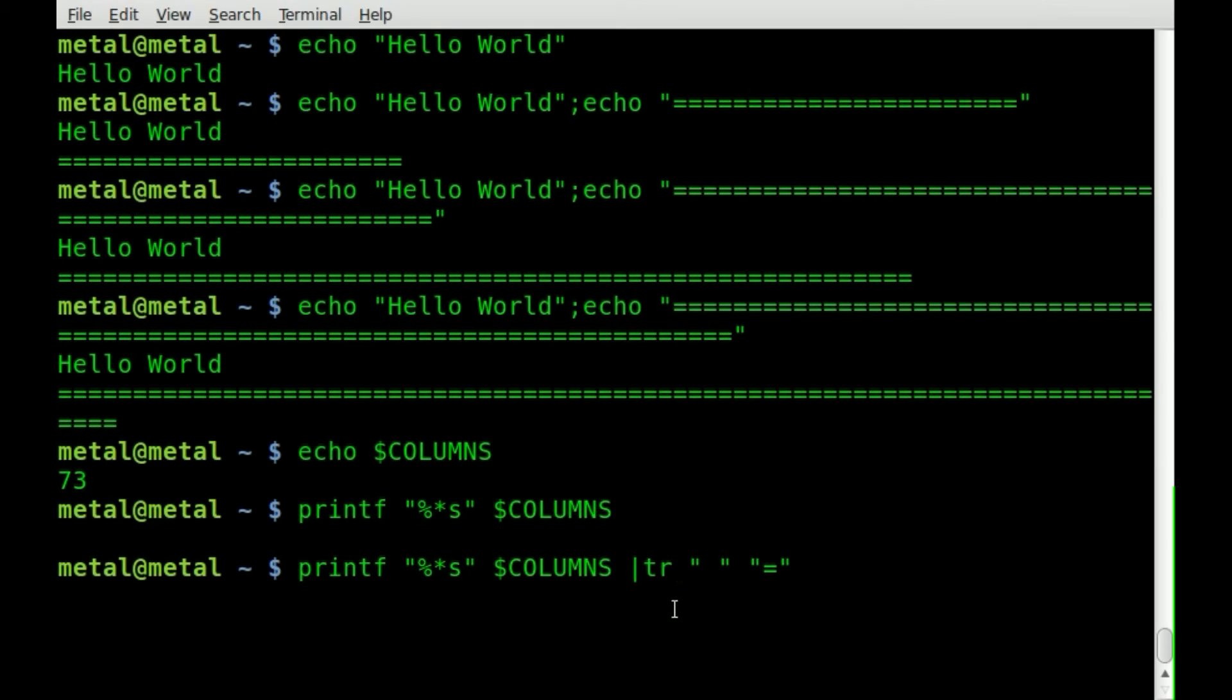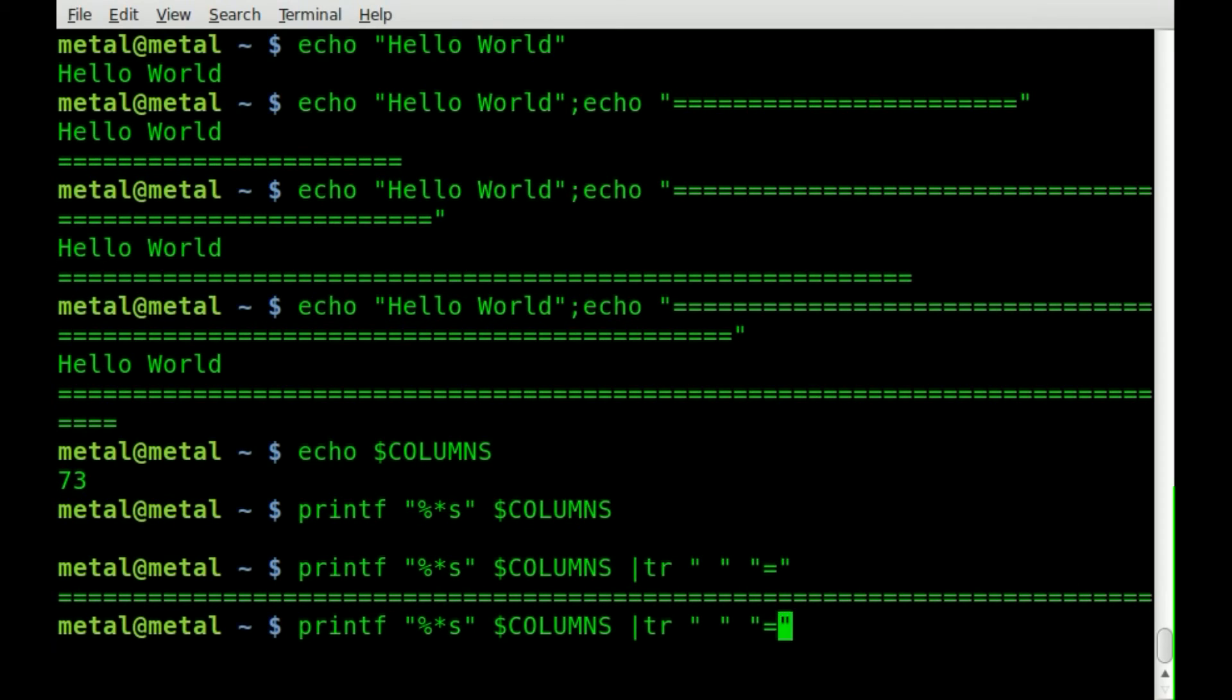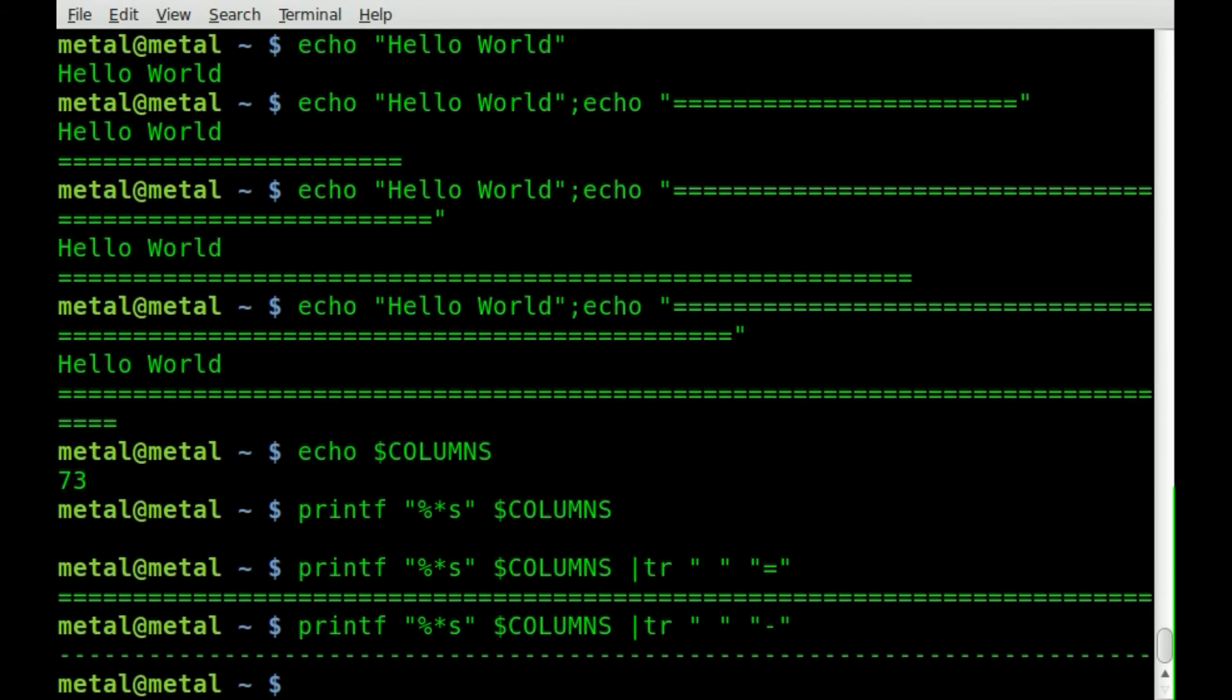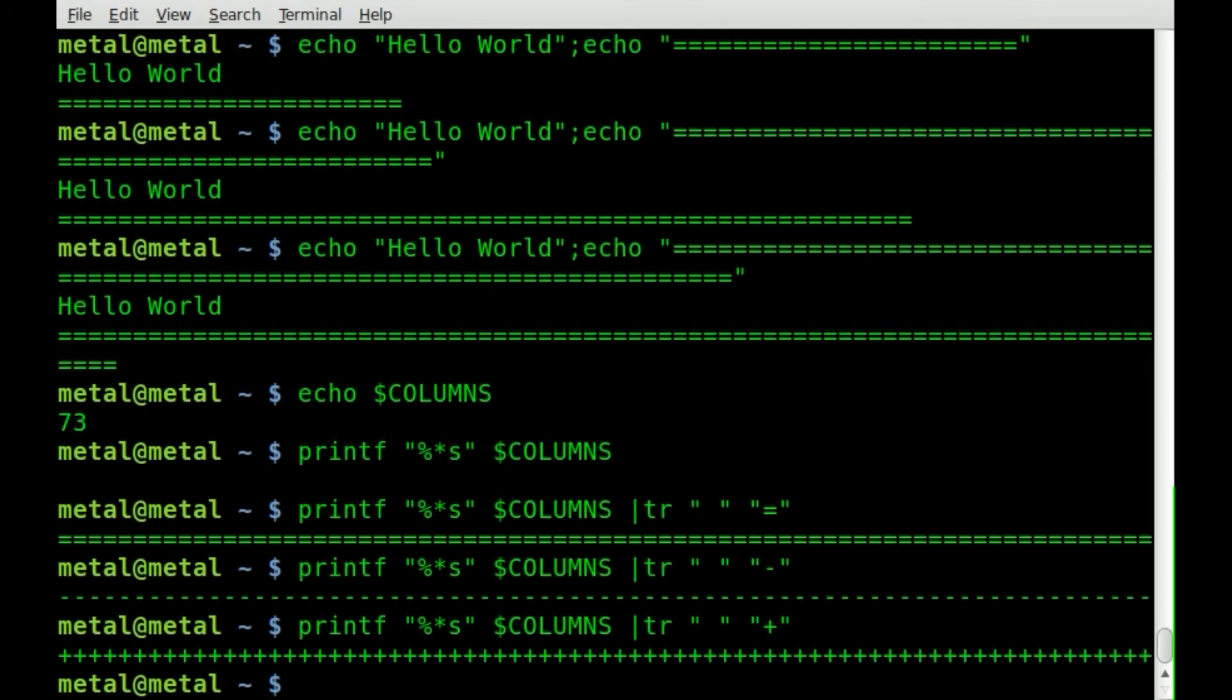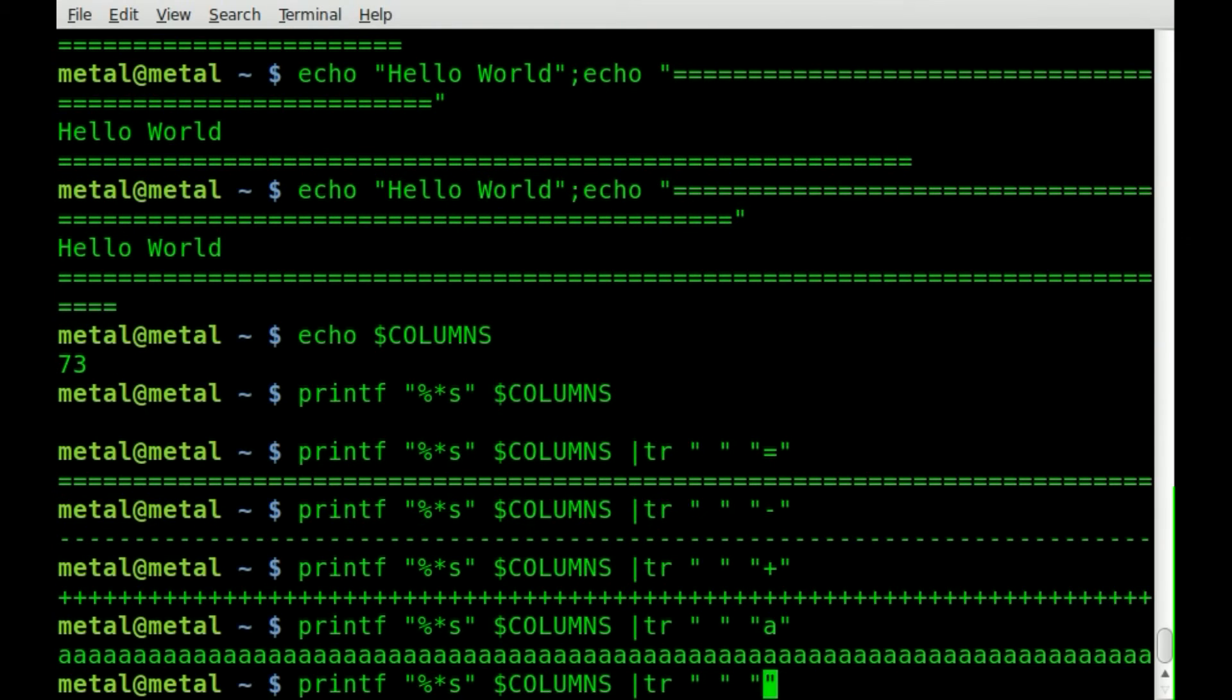So now when we hit enter we have a horizontal divider and it doesn't have to be an equal sign. You can make it any character. You can do a dash like that. You can do plus signs like that. You can do characters like A or you can do the at symbol. Whatever you'd like.